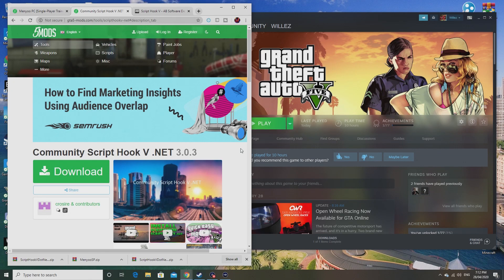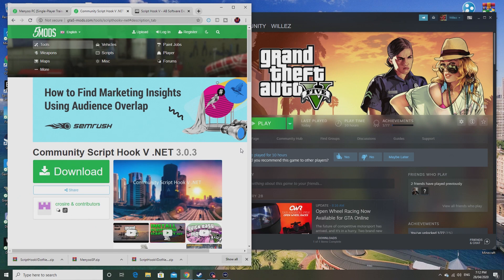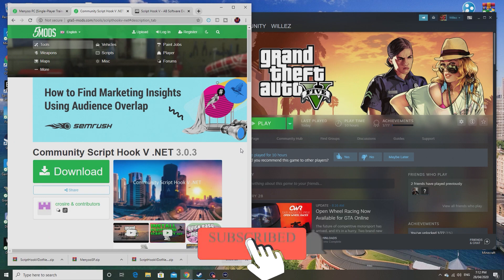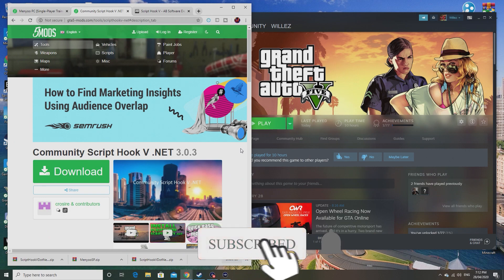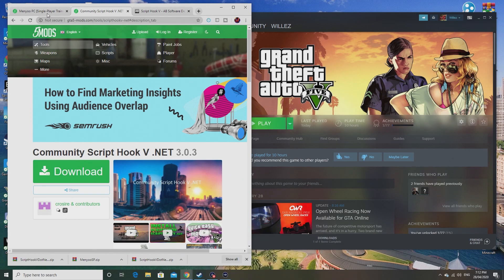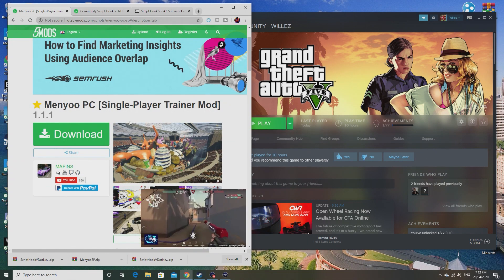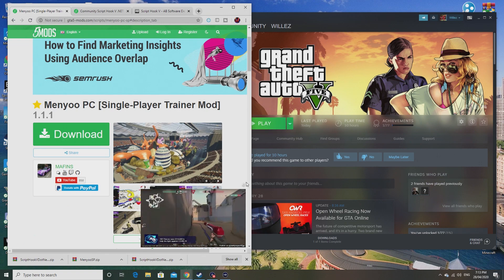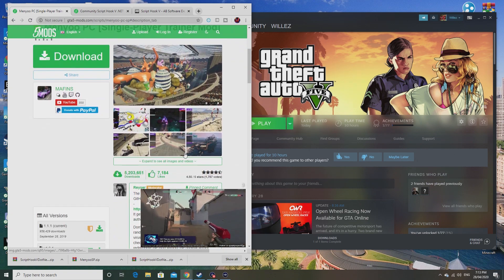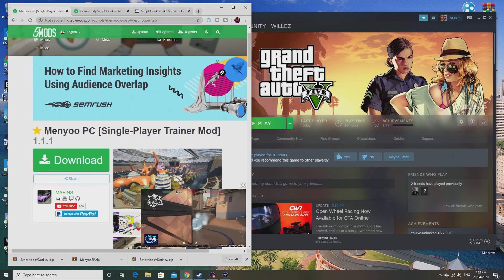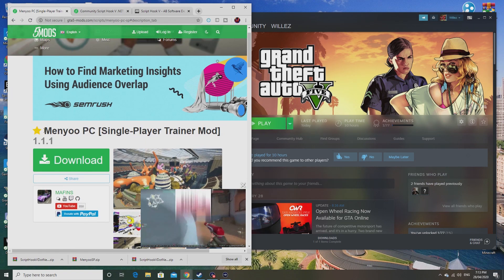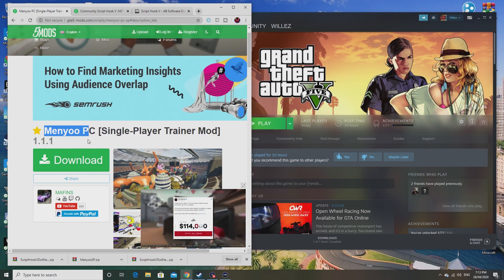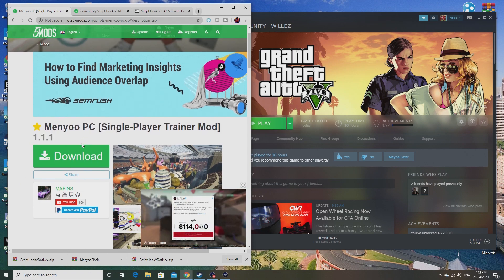Hey guys, this is Willes back with another video. Last time I showed you how to install mods onto GTA 5, and this time I'm going to be showing you how to install Menyoo, which is this right here. Today I'm going to show you how to install this menu onto your GTA 5 and get it perfectly working.